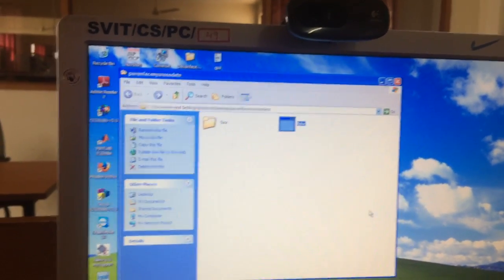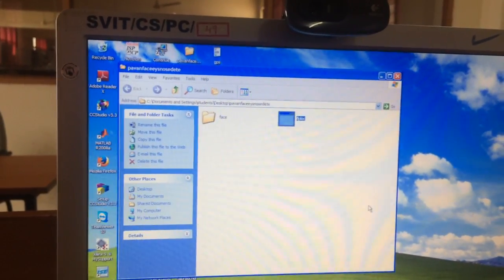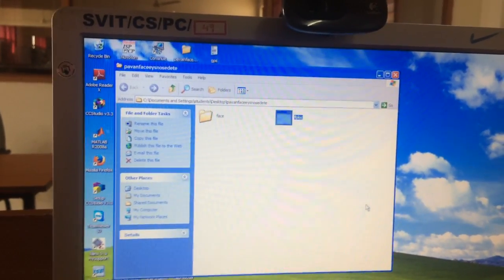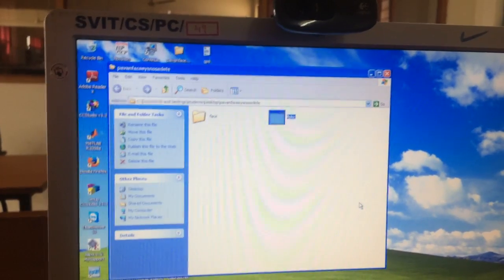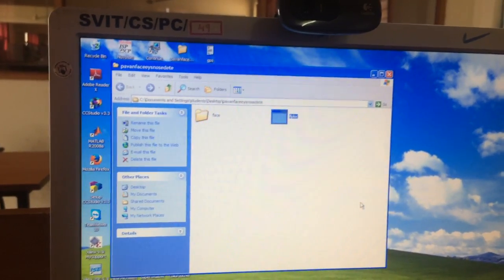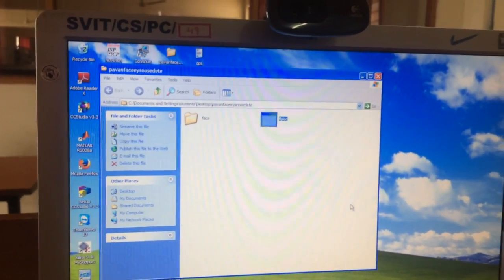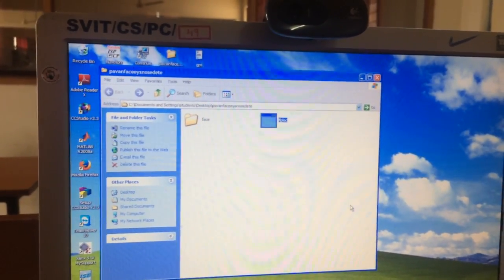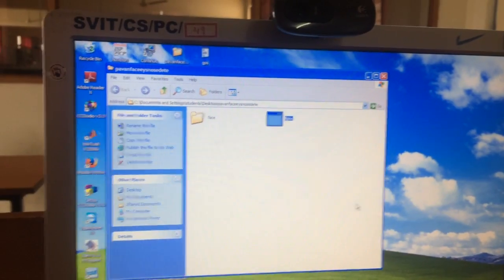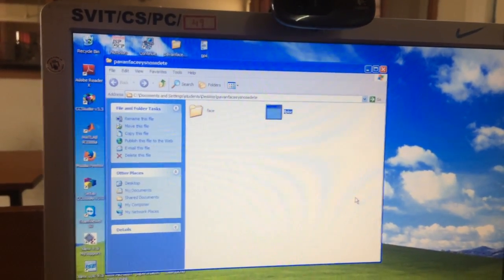Hi guys, welcome back to my channel. This is a new project I will be demonstrating in front of you, which is on image processing.